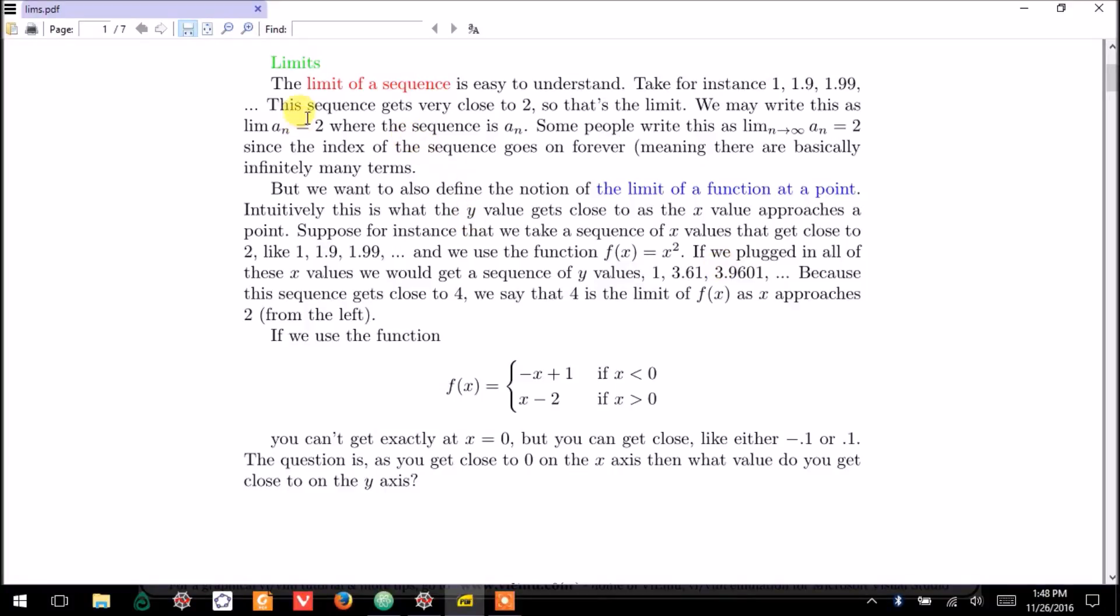In this video, I'll introduce limits. I'll start with limits of a sequence, then the limit of a function at a point.